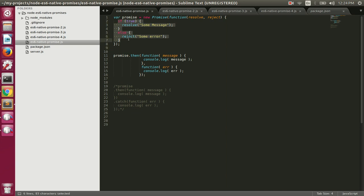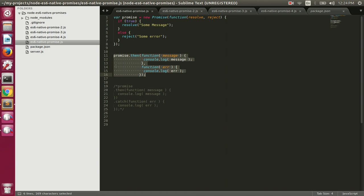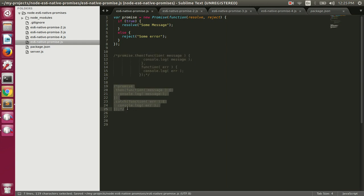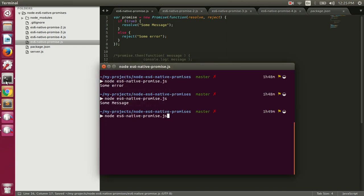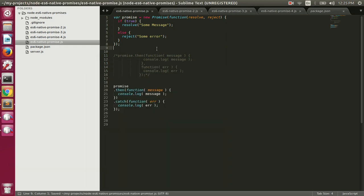Rather than writing both onFulfill and onRejection inside `.then()`, we can write the code in a neater way using the convenient `.catch()` function. Once we have a promise we call `.then()` with the onFulfill function, and `.catch()` takes the rejection function. If the promise was rejected that catch function executes; if resolved, the then function is called. People working with promises prefer this style. Running this prints the same result — 'some message'.